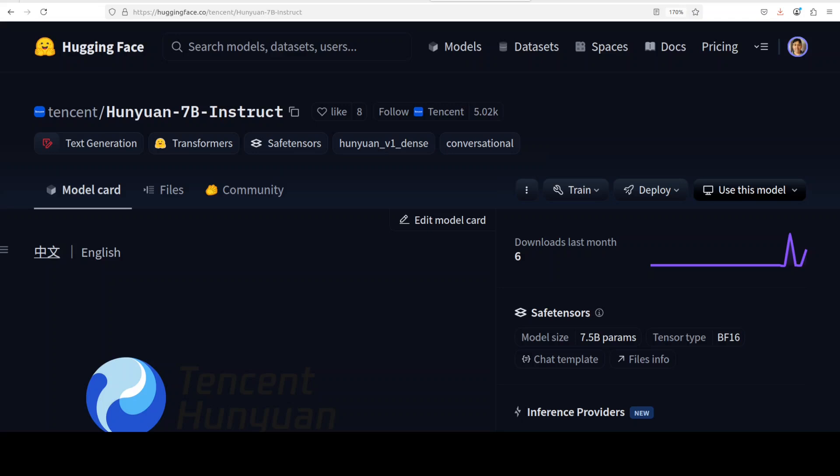This makes the model faster and more scalable, especially for long sequences. They natively support an ultra-long 256K token context window that allows them to process very long documents or conversations with stable performance.